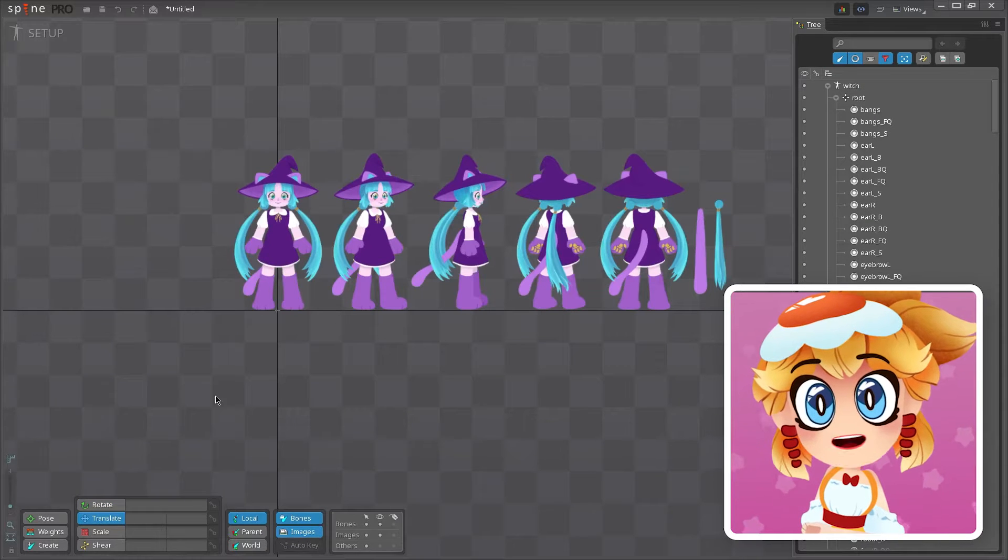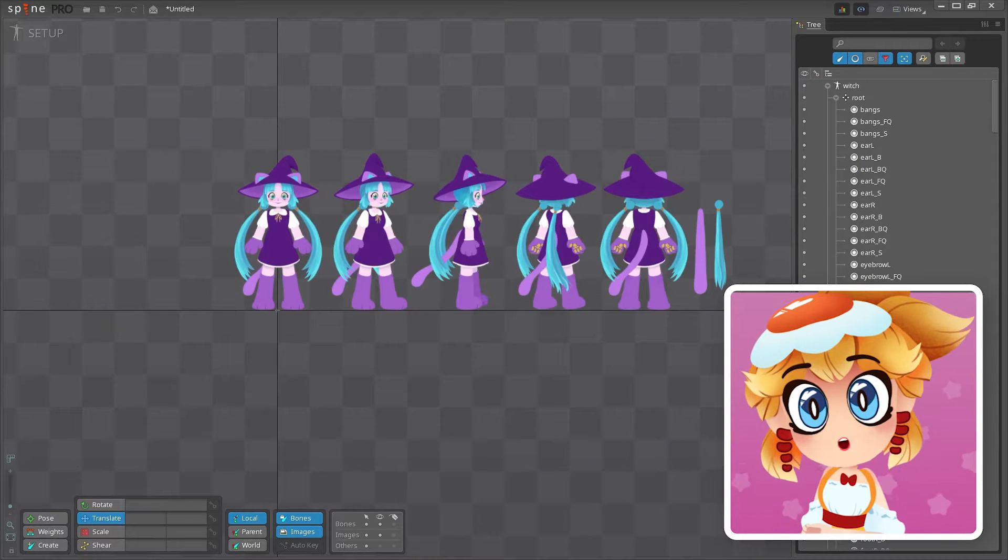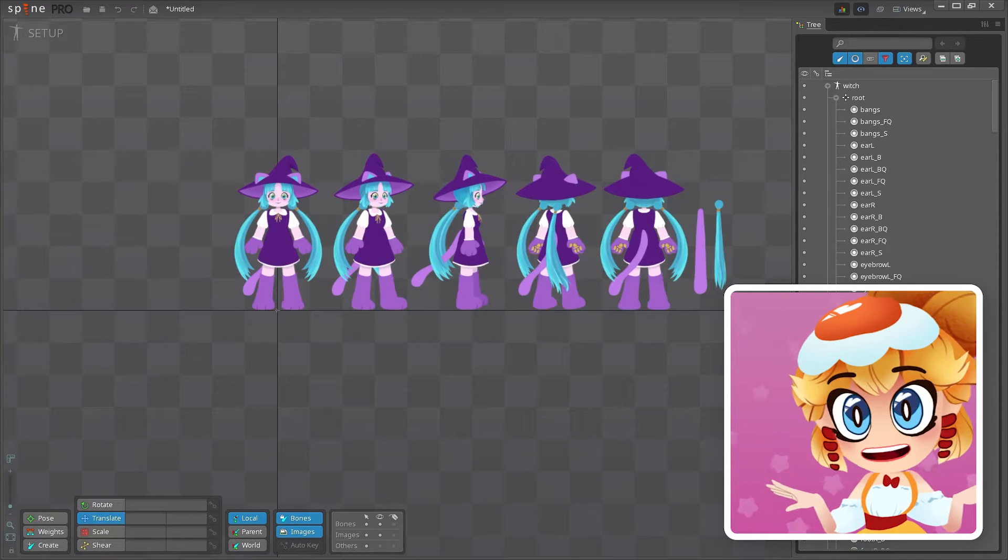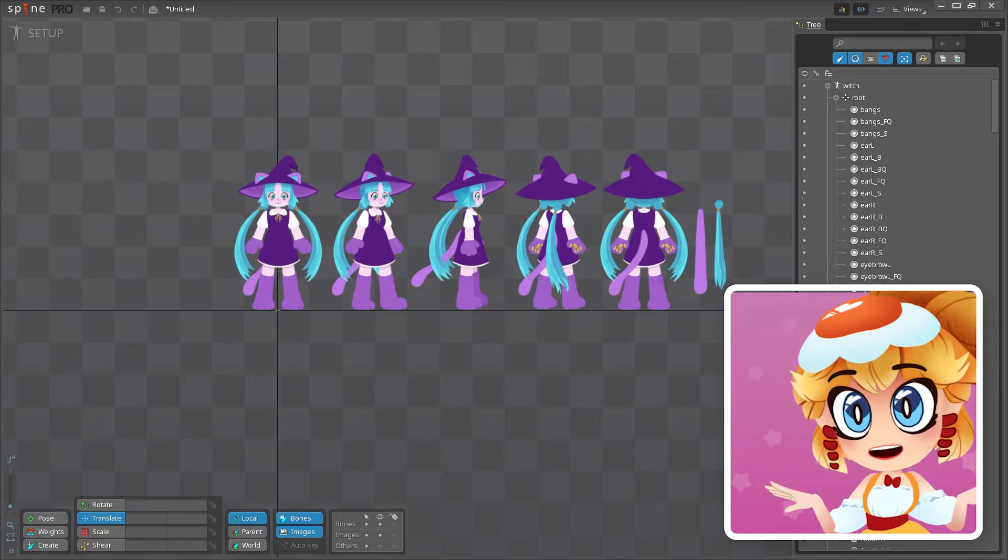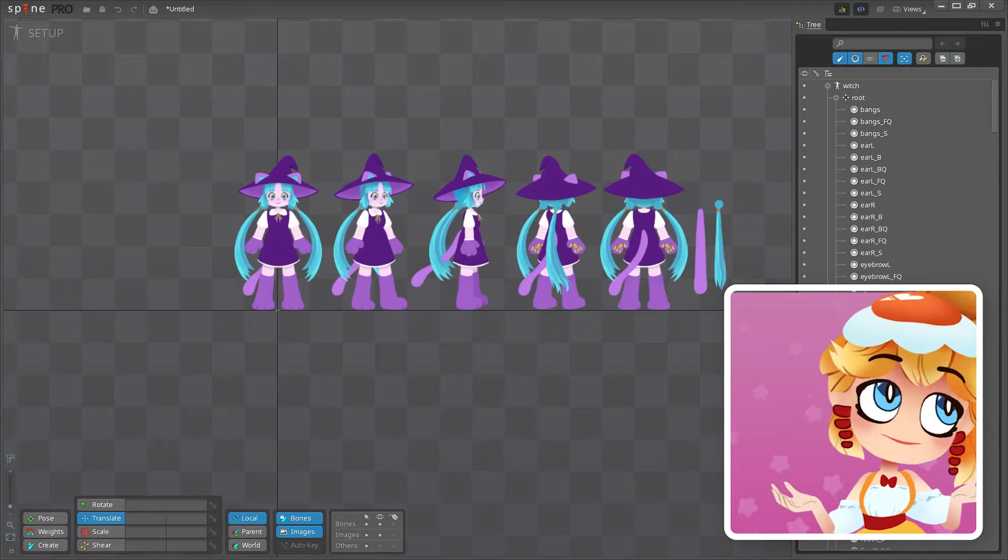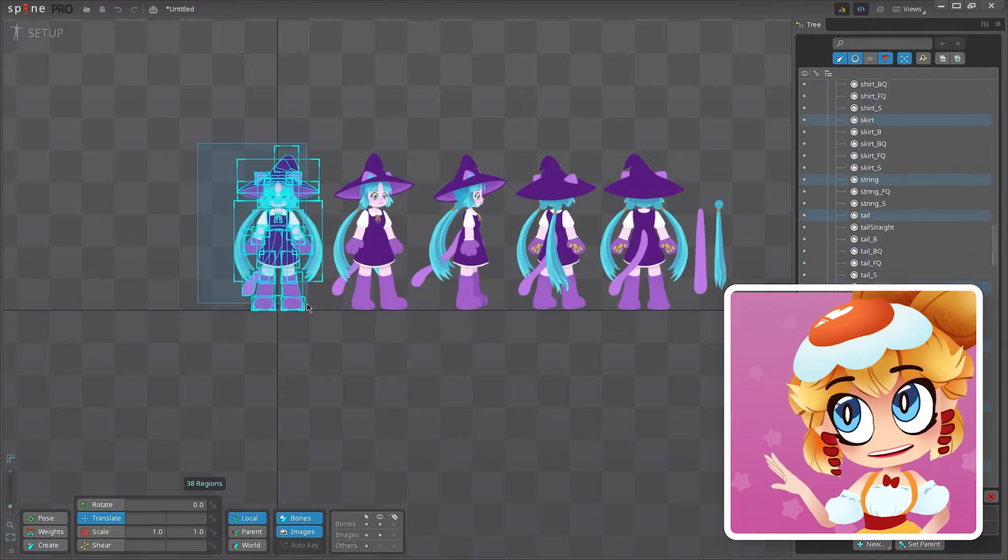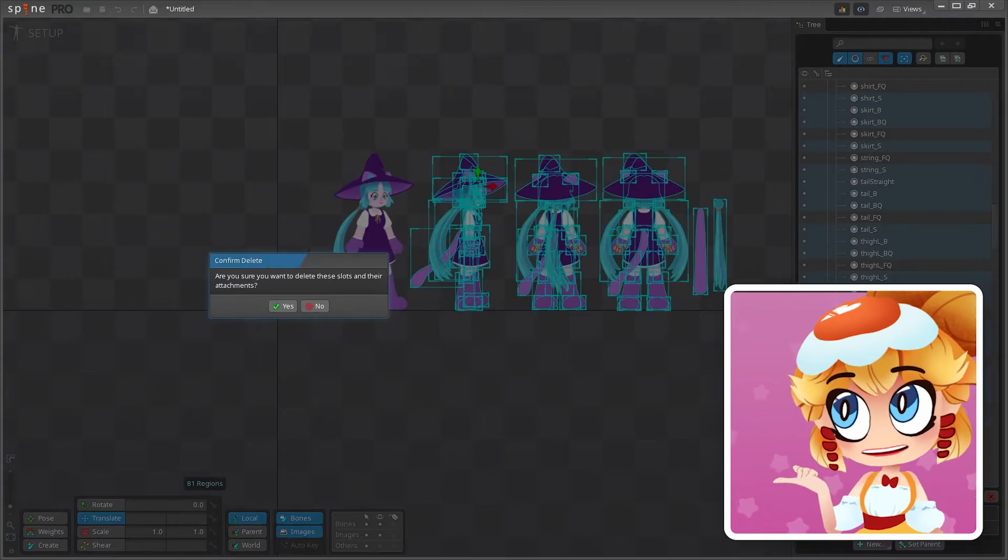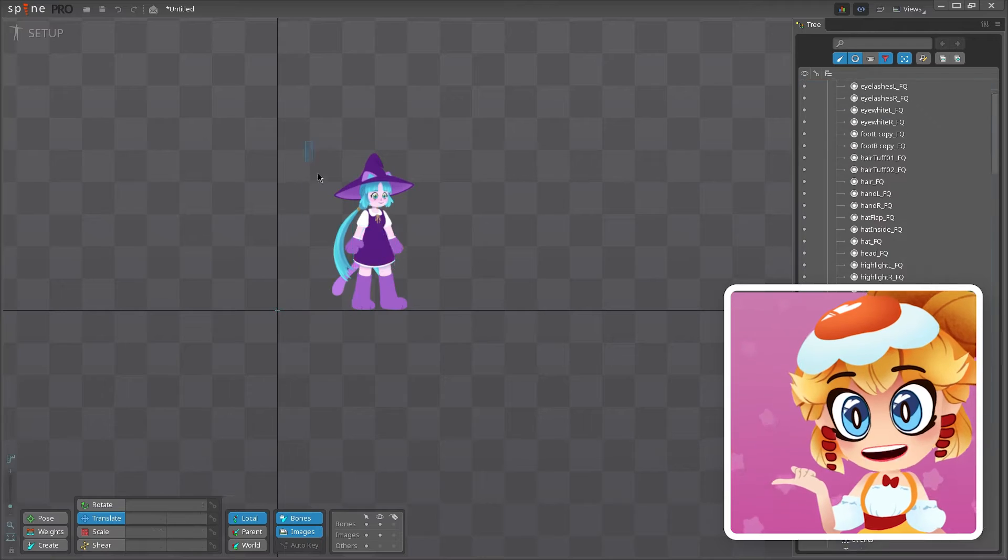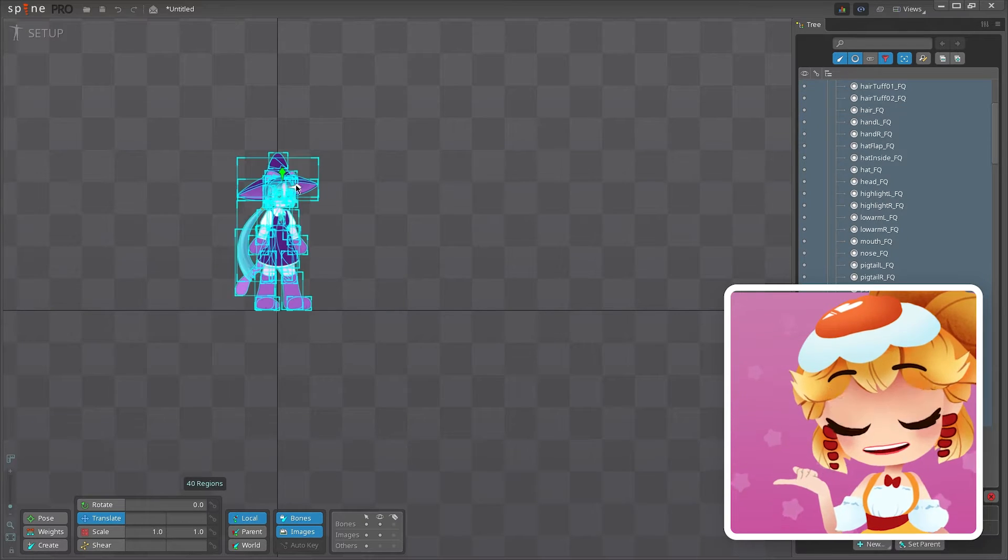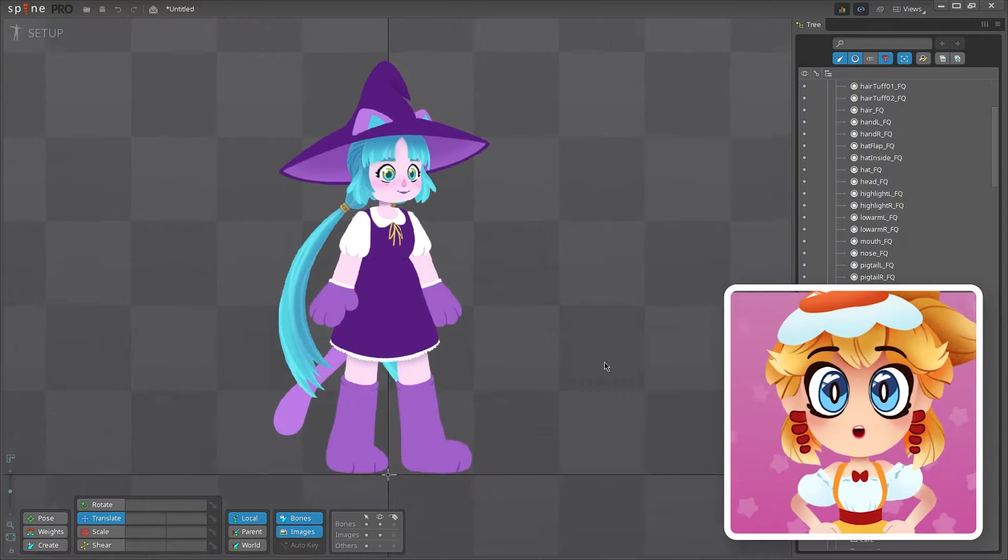This character has multiple views, which is a whole other can of worms I'm not going to go into right now. So for now, I'll just get rid of these and focus on the three-quarter front view. And now we're ready to rig!